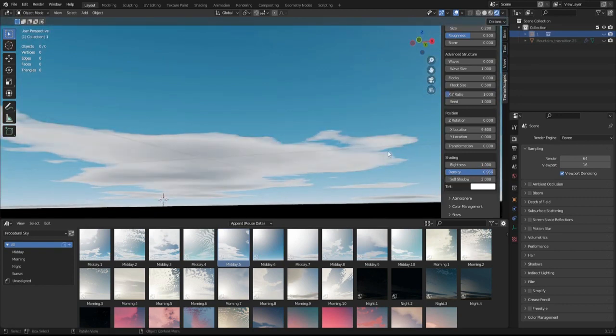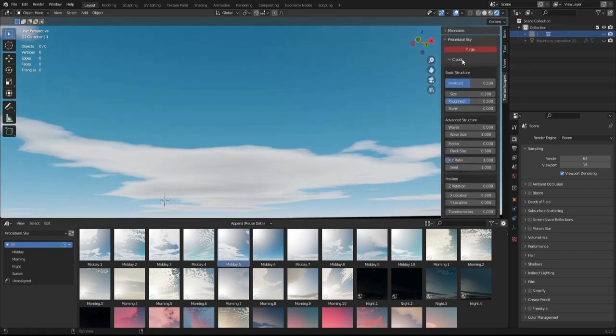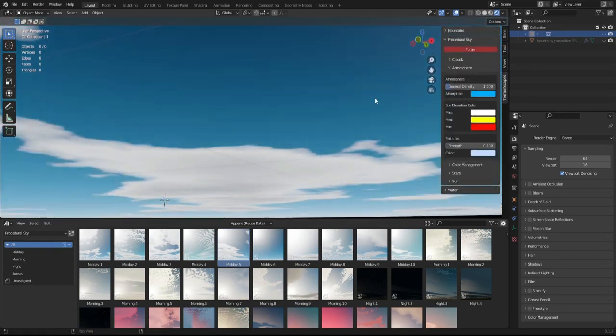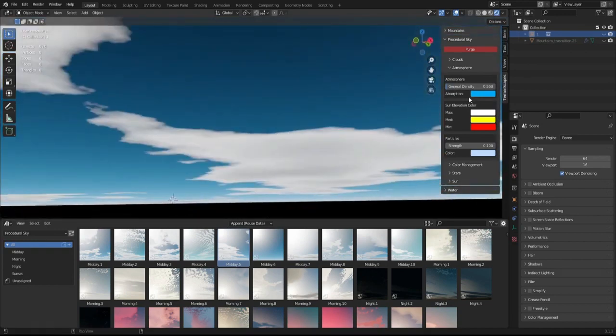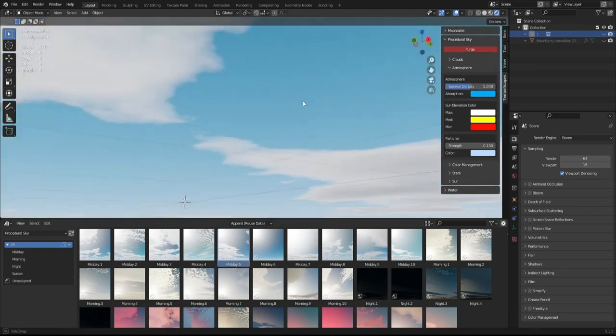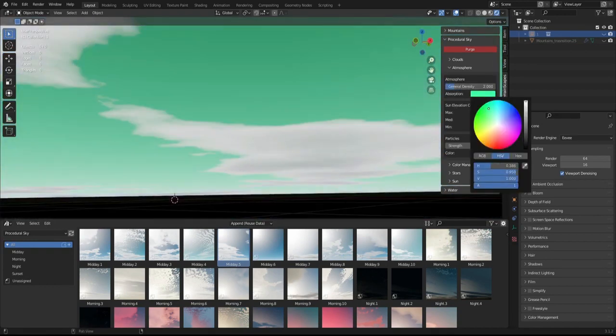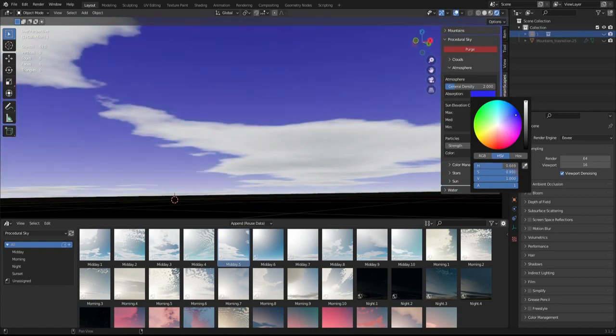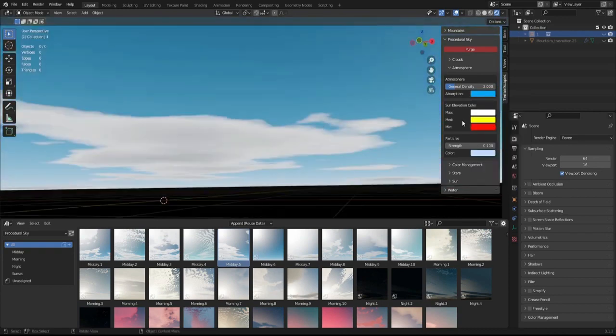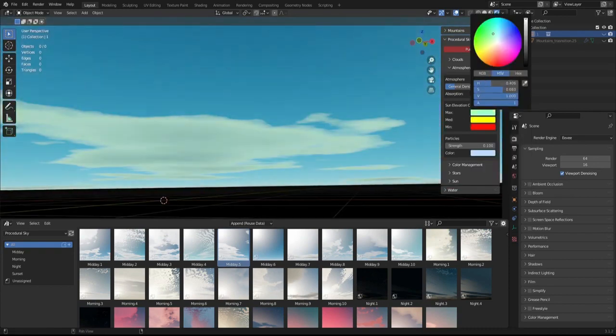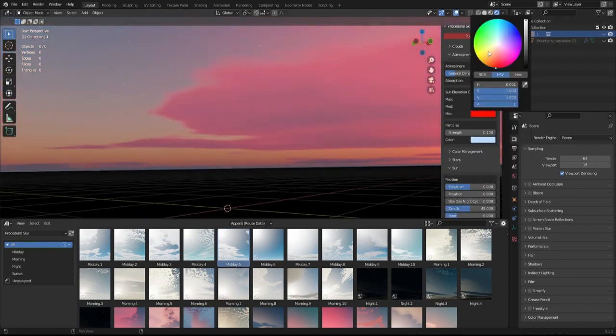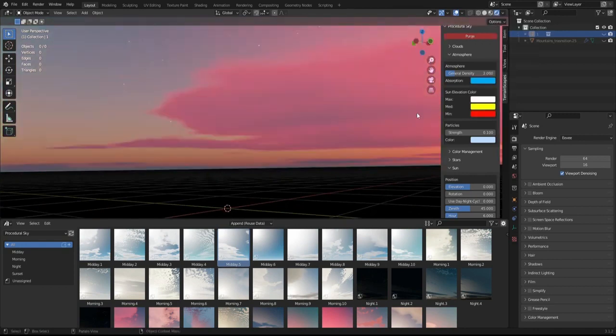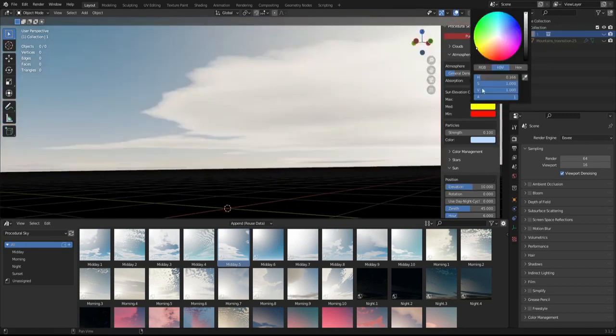There are many websites where you can get HDRIs or backdrops from, but many times the images are blurry or low resolution. One big advantage of a procedural texture is that the resolution is nearly infinite because it's calculated by math and noise textures.